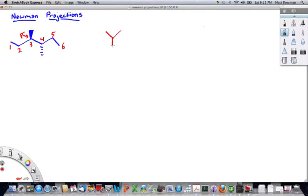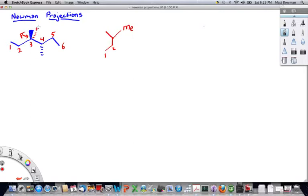The ethyl group — carbons 2 and 1 — are right here and here. To our right is the methyl group. To our left, that's this hydrogen here that's a dash.